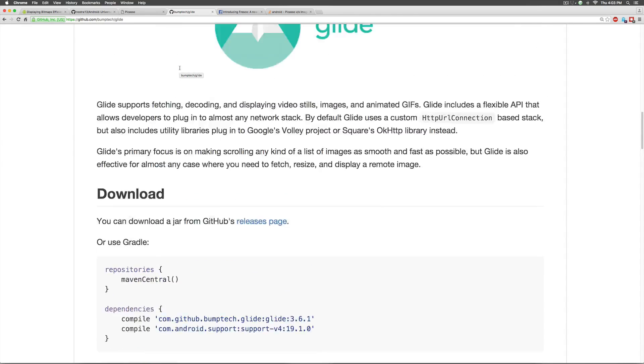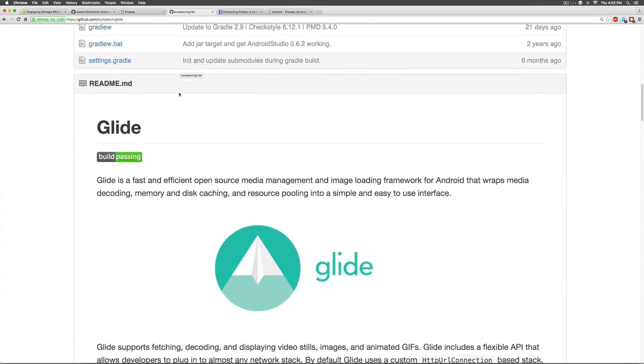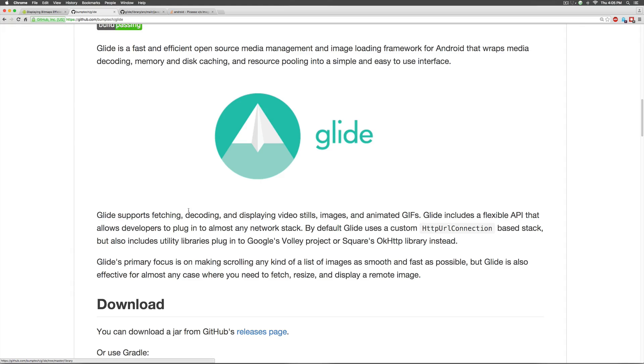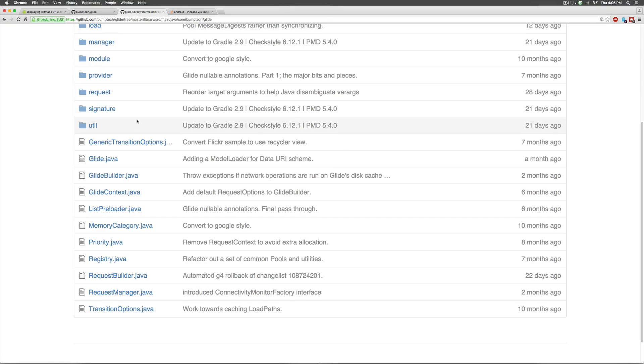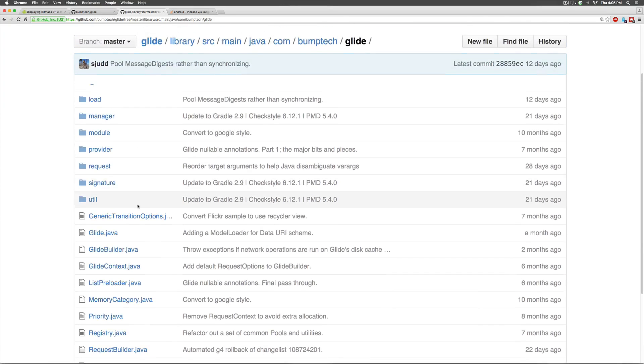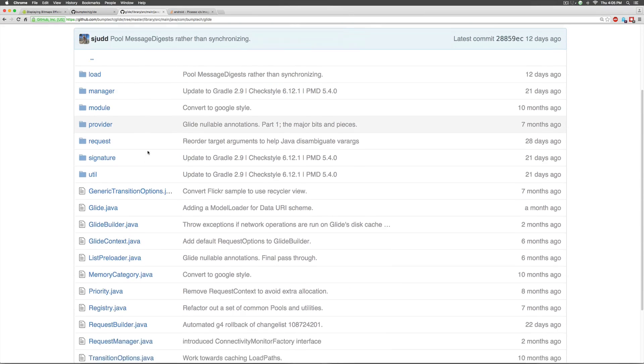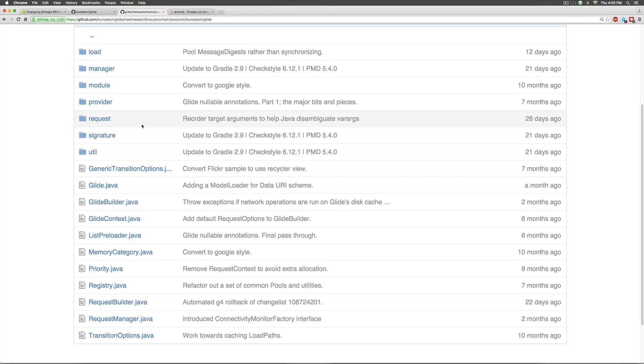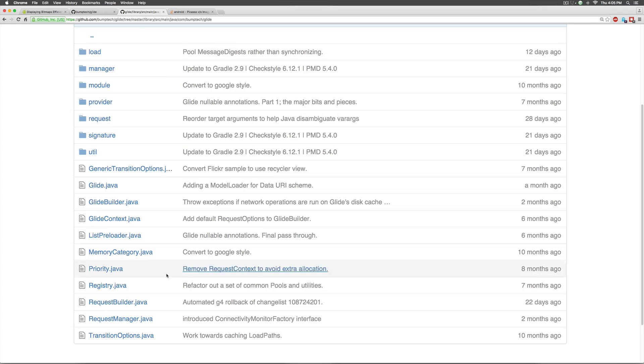The first step is to go to their repository here where they talk about Glide and how to set it up on Android Studio. Now, remember that a library like Glide is basically code that a third person has written. You can copy paste their code which is a bad idea because their code changes as they make newer versions. Your job would be to take a particular version of their code and add it to Android Studio.